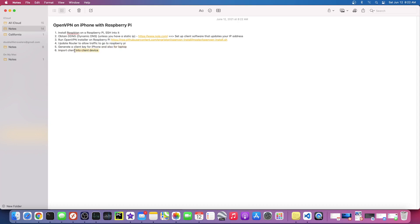You just open your iPhone, go into the OpenVPN app and import that file, and then you connect. If everything works, it should just connect. So yeah, let's get started.